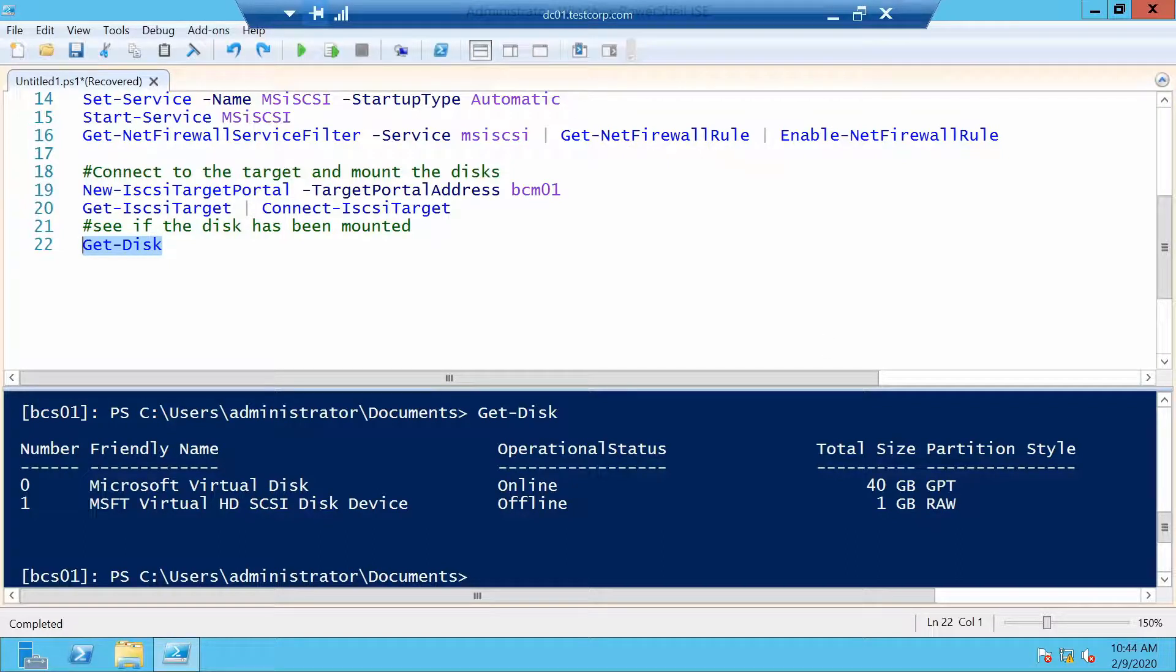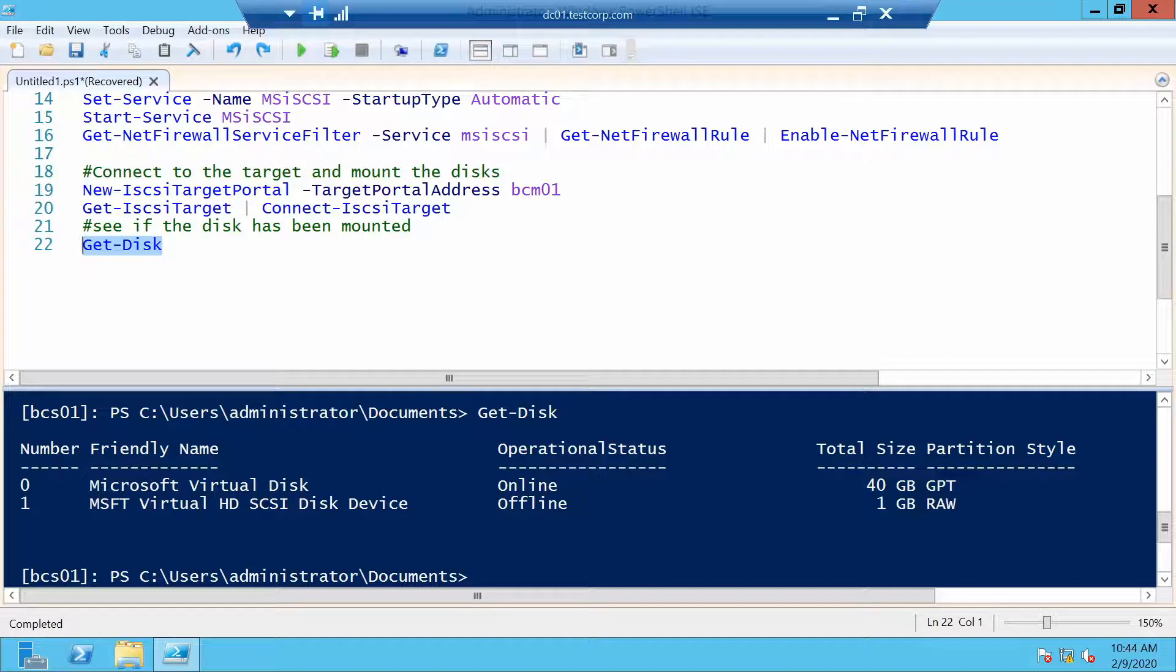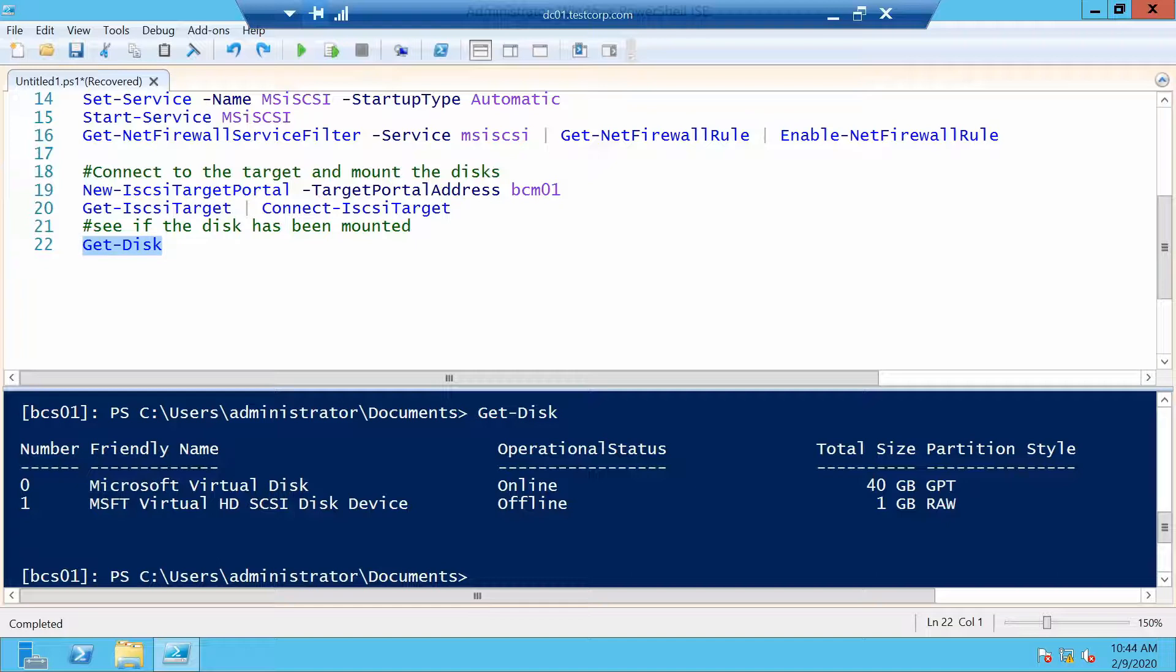I will not do anything with the disk. I don't need it. I just wanted to show you how you can use PowerShell to configure a target and an initiator. Now in the next video I want to go a little further.